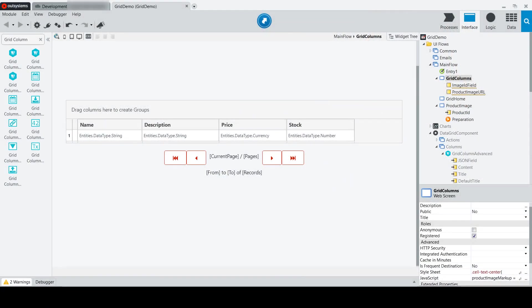In our previous video, we looked at some of the basic column types associated with the data grid widget, including the Grid Column Text widget, the Grid Column Number widget, and the Grid Column Currency widget.